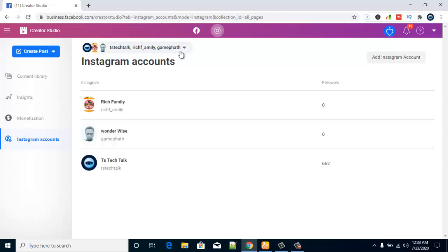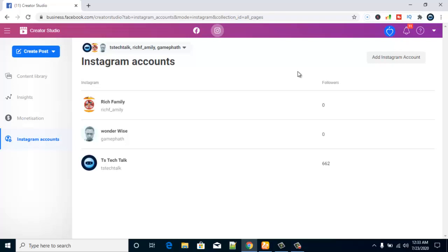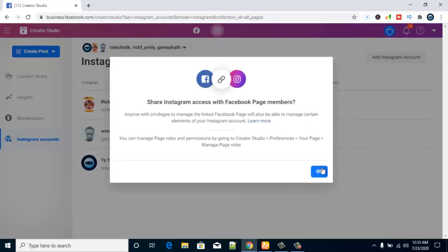If you notice, when I click on this dropdown icon, it only displays three accounts that are linked. But I actually have more accounts already linked. Some aren't displaying here, so I'm going to go ahead and add two more accounts. Let me click on 'Add Instagram.'